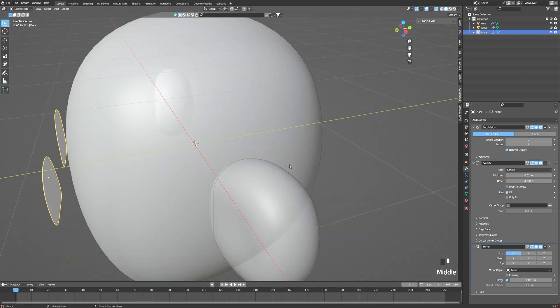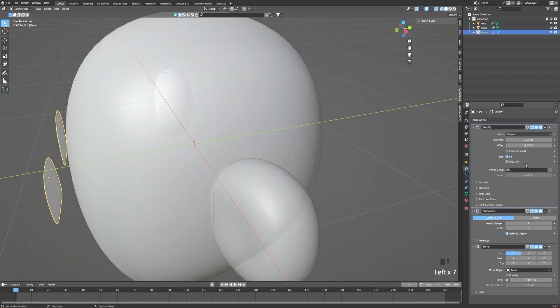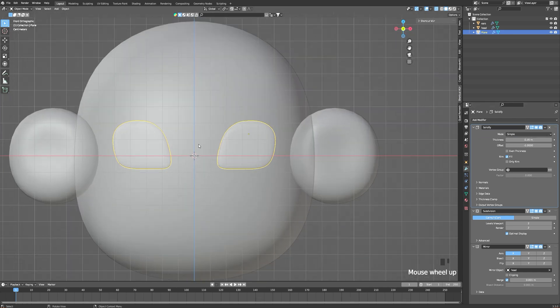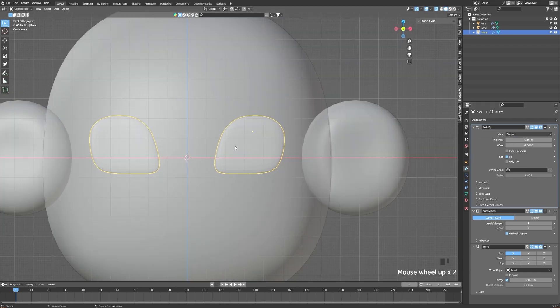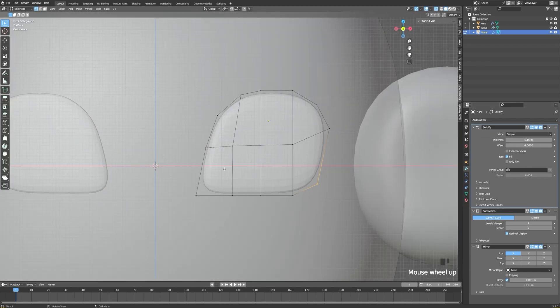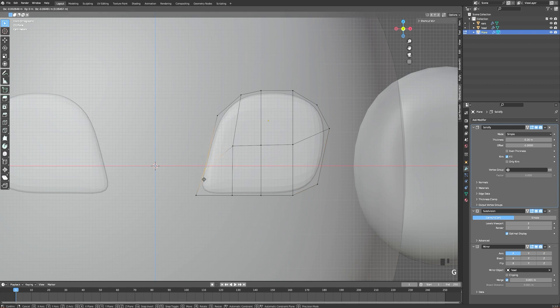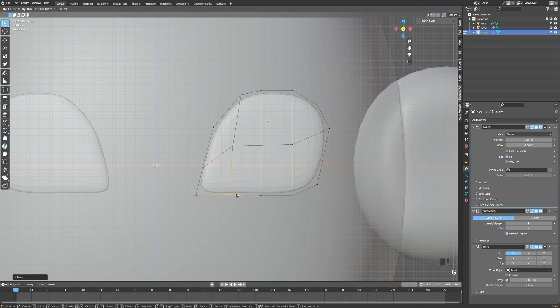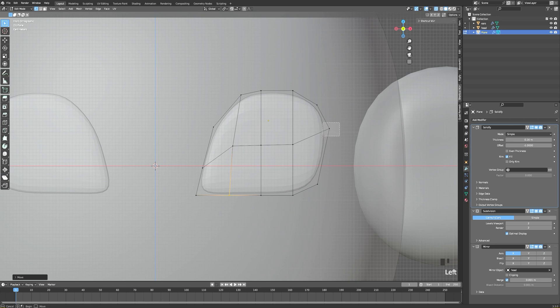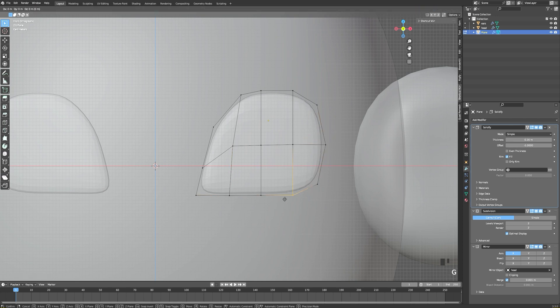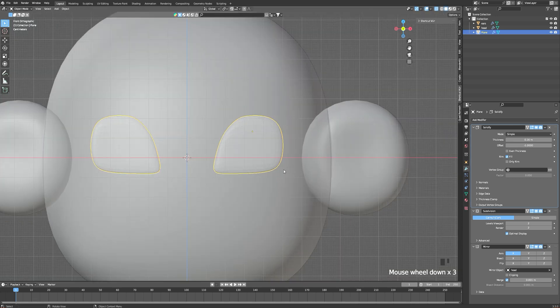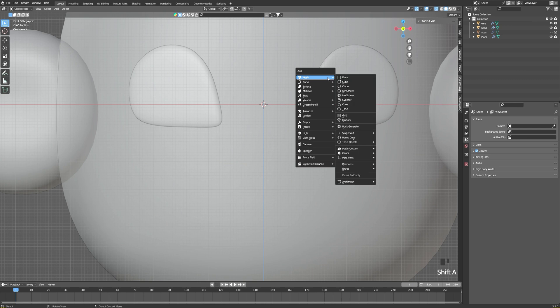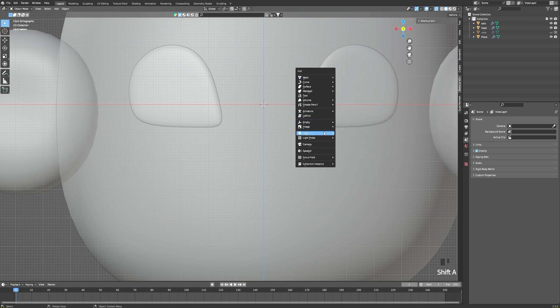Now I'm adding a solidify modifier and a mirror modifier. I'm putting the solidify modifier on top of the other. Be careful because the order of your modifiers is really important.